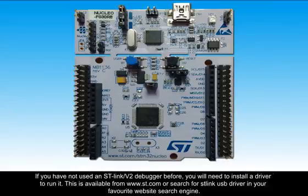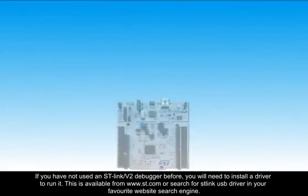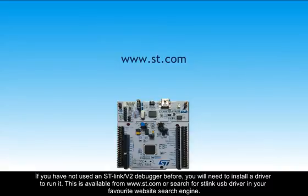If you have not used the STLink V2 debugger before, you will need to install a driver to run it. This is available from www.st.com or search for STLink USB driver in your favorite website search engine.